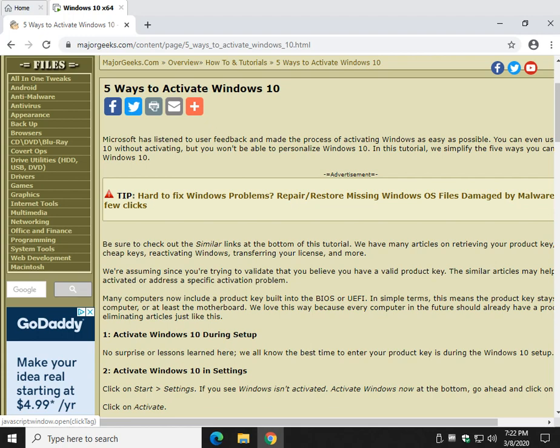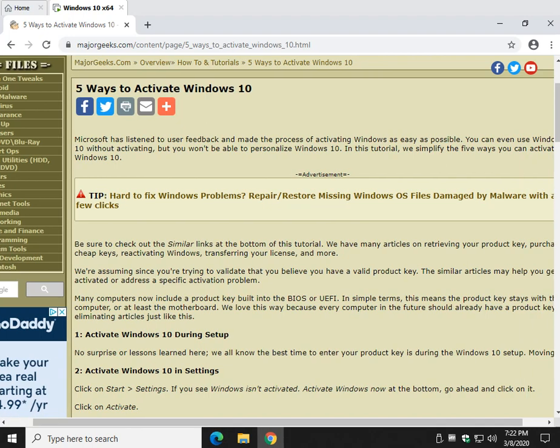Hey there geeks, Tim with MajorGeeks.com. Today we're going to show you five different ways to activate Windows 10, assuming you have a valid license. We can't help you if you don't have a valid license or got your copy of Windows from somewhere else. Don't get me wrong, we've all done jail time, but we're just not willing to do it for this.